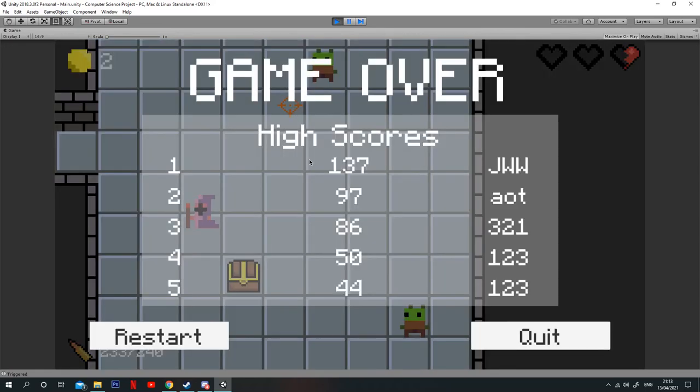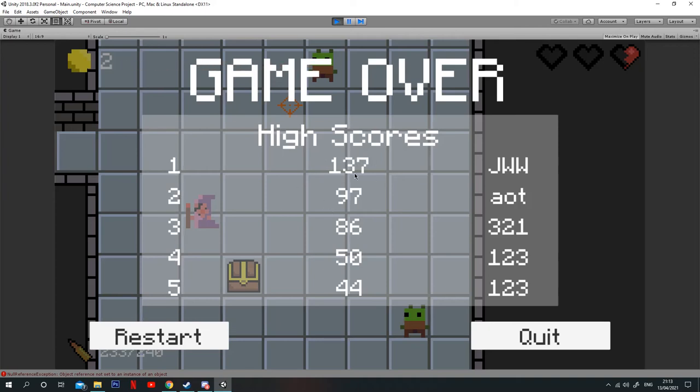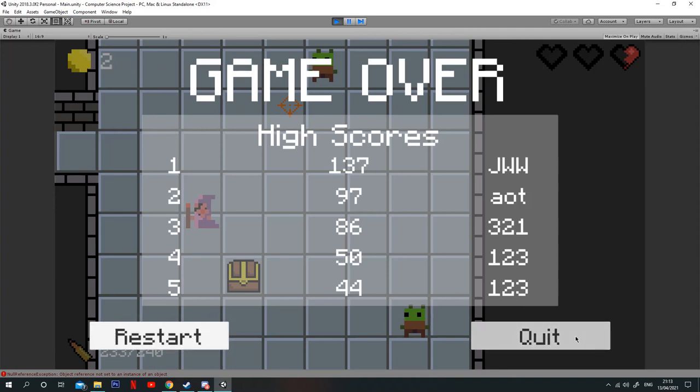So if I die here, I'll show you the scoreboard. On the left, I've got the positions in the scoreboard. I've got the scores that the players achieved down the middle, and then I've got the username of the player who achieved the score. And then I've also got two buttons at the bottom where you can either restart the game or quit the application.